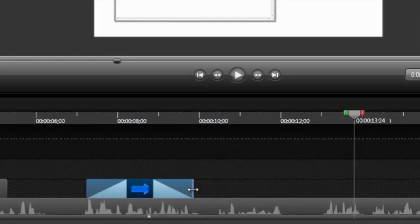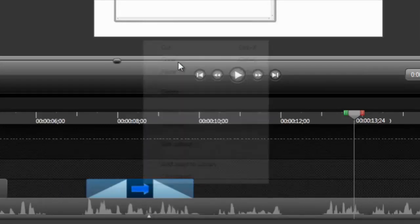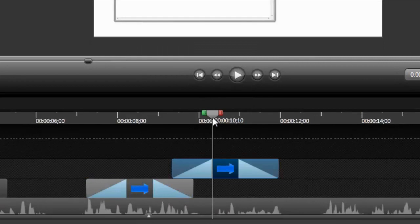To create the exact same callout to point to the calculator, right-click the callout and choose Copy. Position the playhead where you want the new callout, and paste.